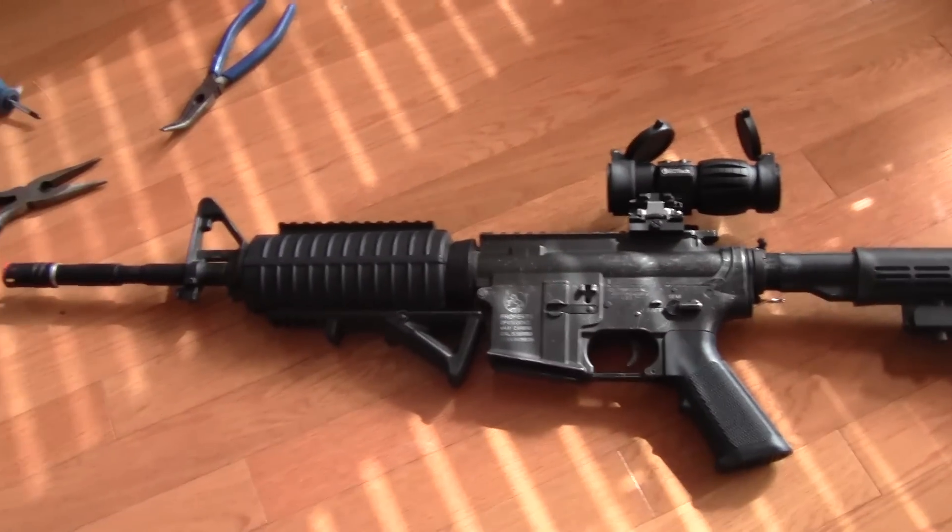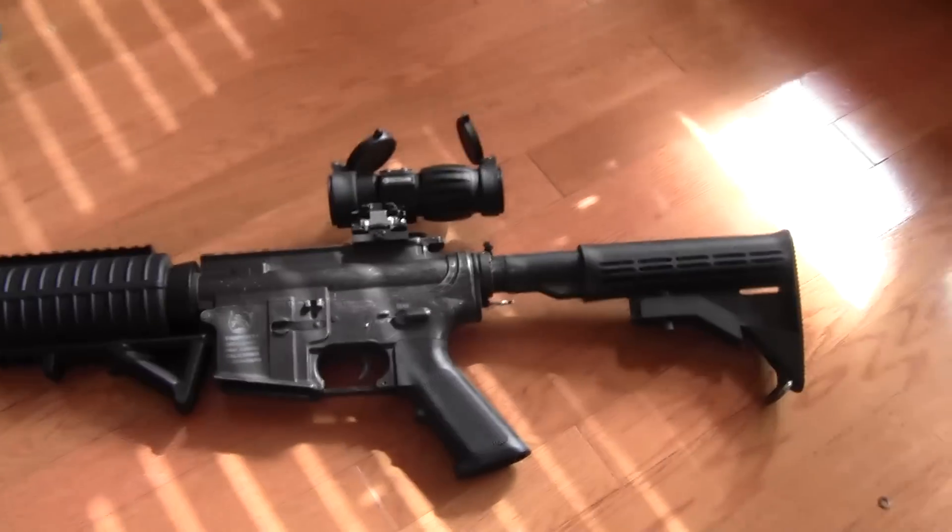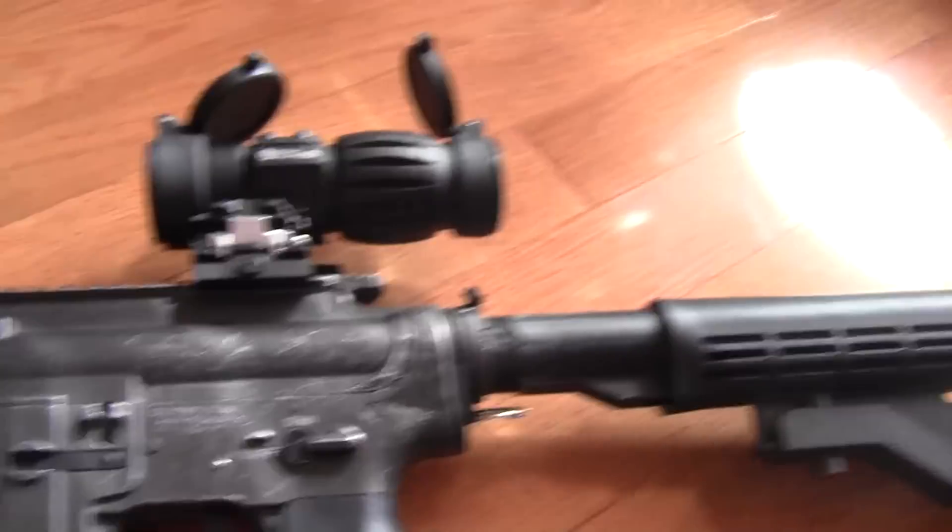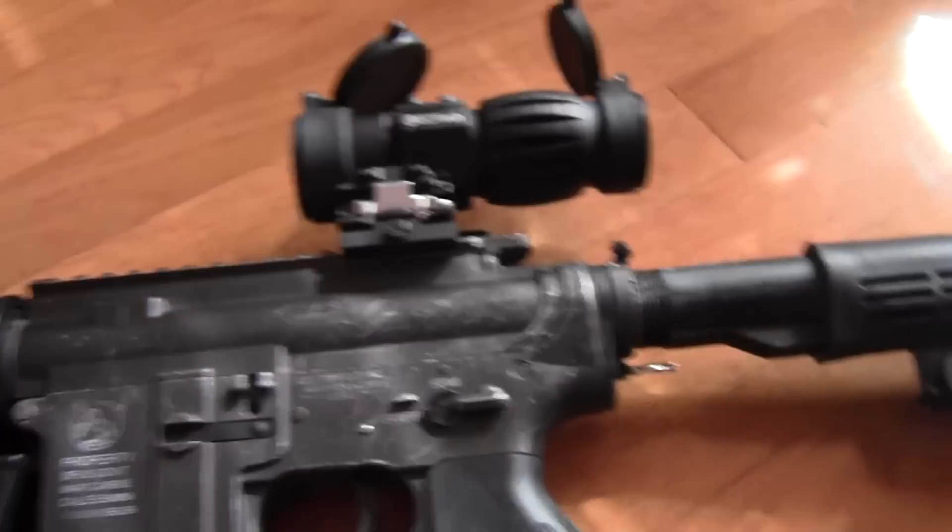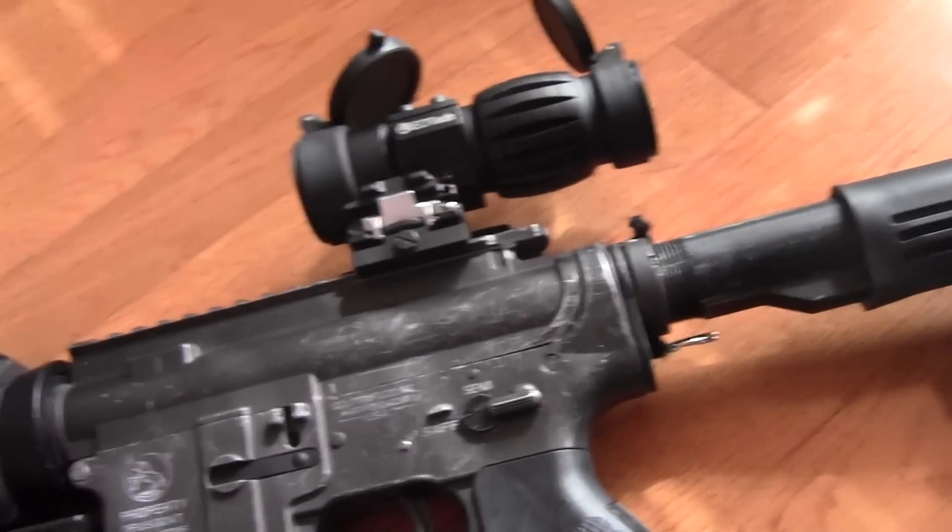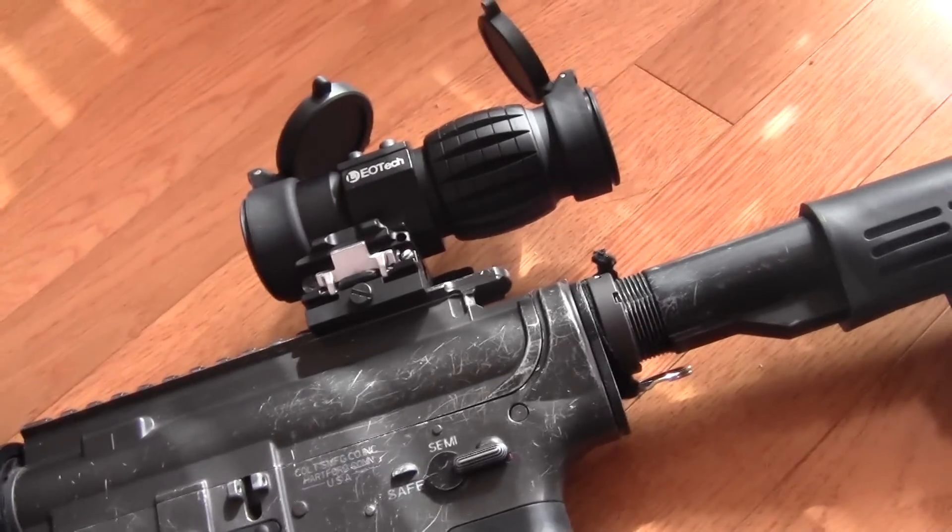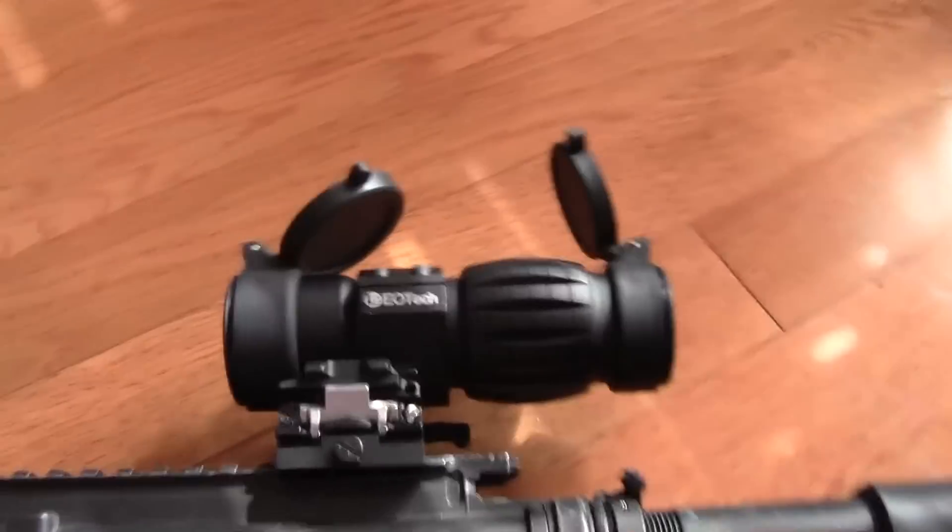Hey YouTubes, BearSoftman123 here with a video review of the EA 3x EOTech Magnifier Replica. It does do 3x.